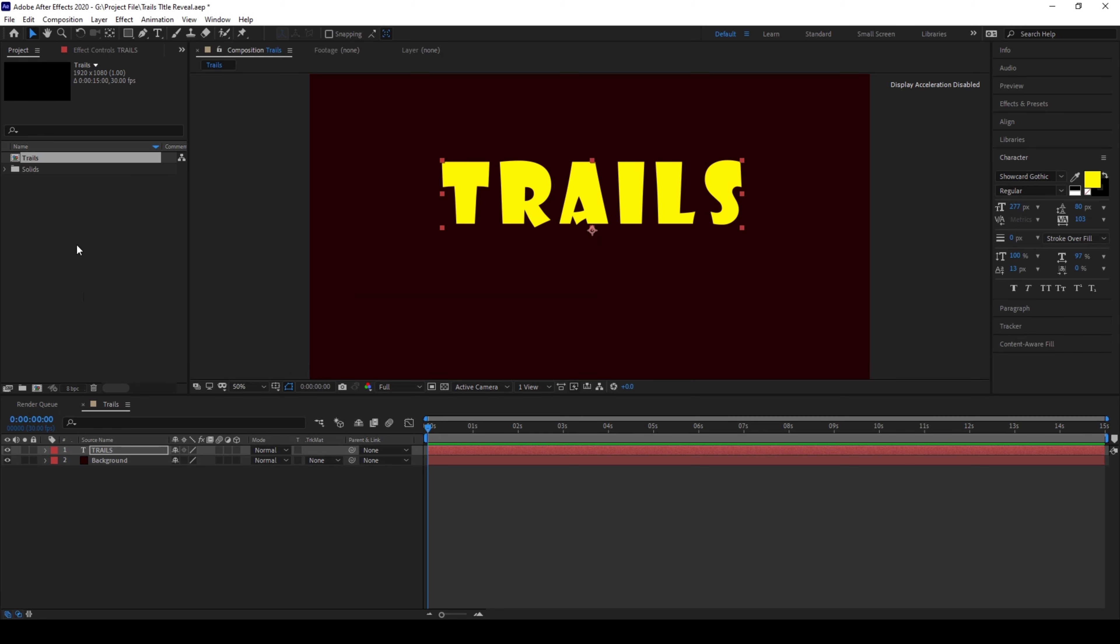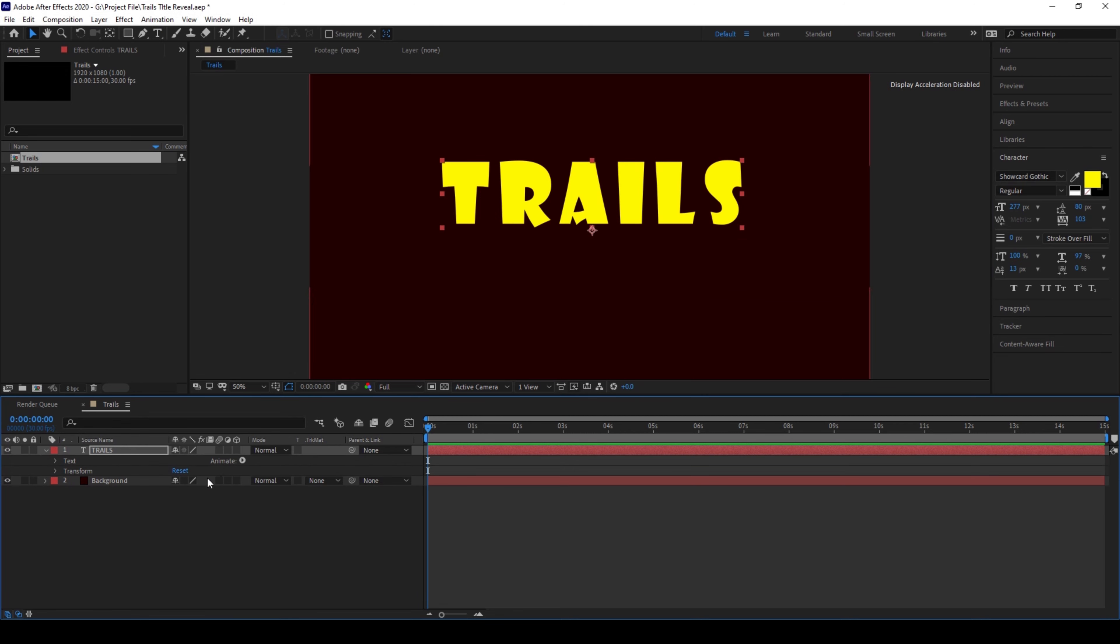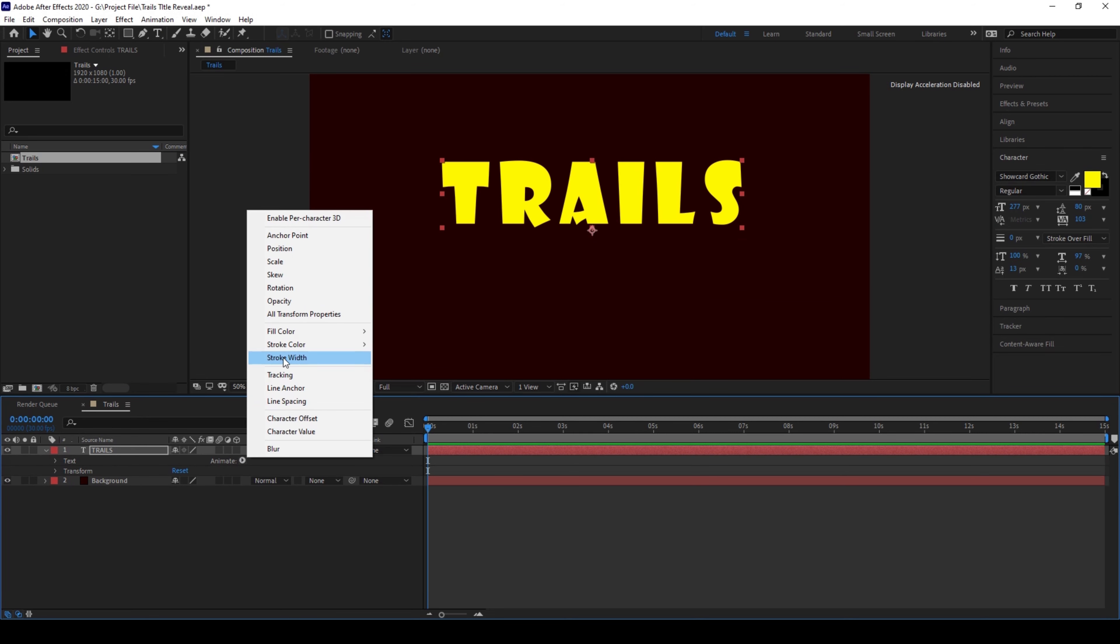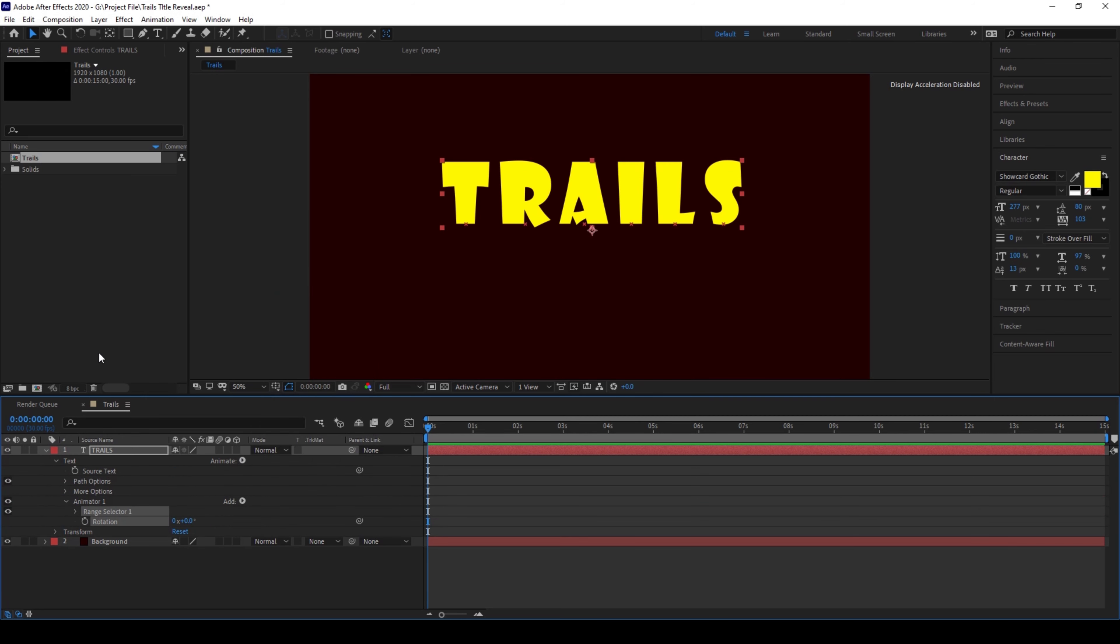Now I'll expand the text layer here and from animate I'll add a property called rotation. I'll change the rotation value to 360.